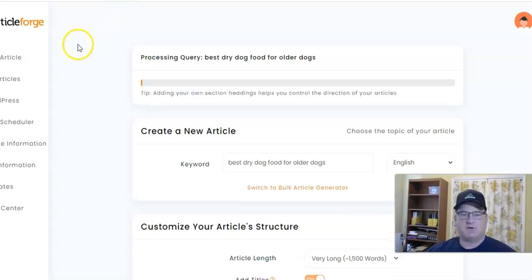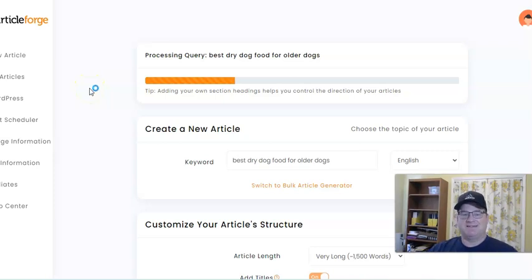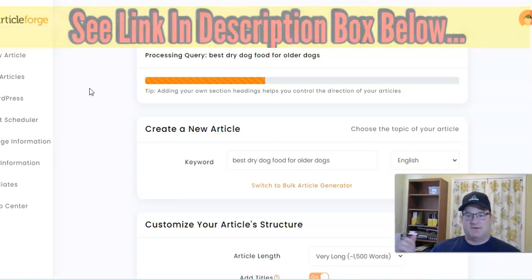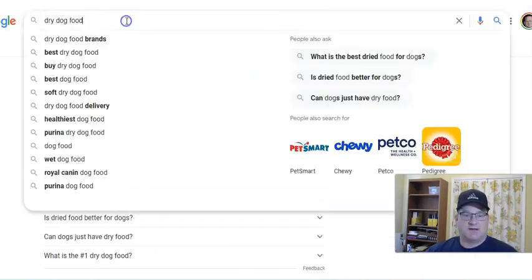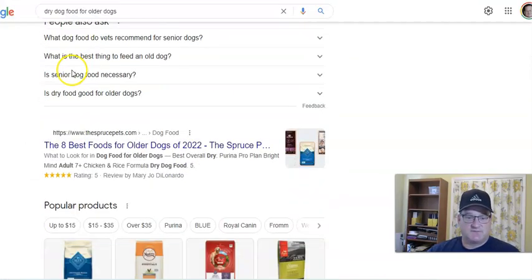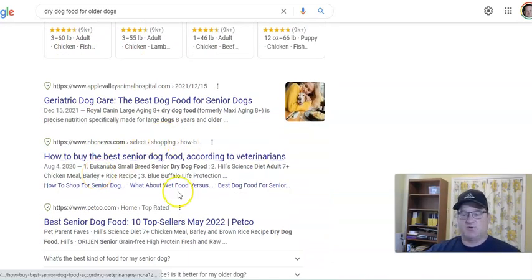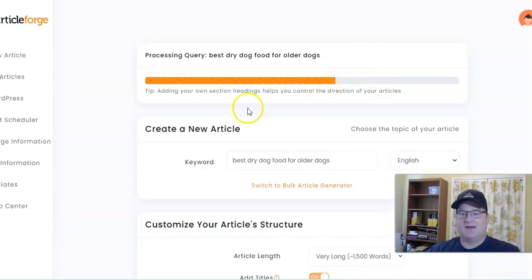I'm going to talk a little bit about Article Forge while it's making the article. Normally, it only takes about five minutes to make a 1,500-word article. If you think about how long it takes to write a 1,500-word article yourself — you've got to do research, go to Google, type in 'dry dog food for older dogs,' go through different sites, read their articles, get information, and then write the article, find relevant images and a relevant YouTube video. You can see this is already over half done.